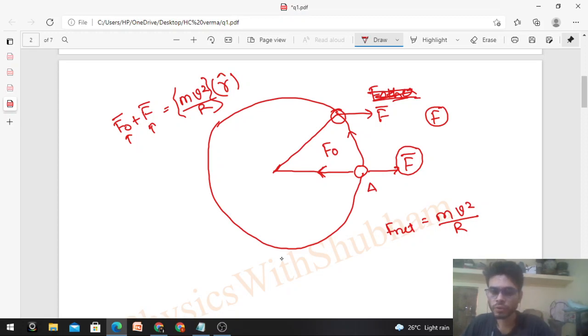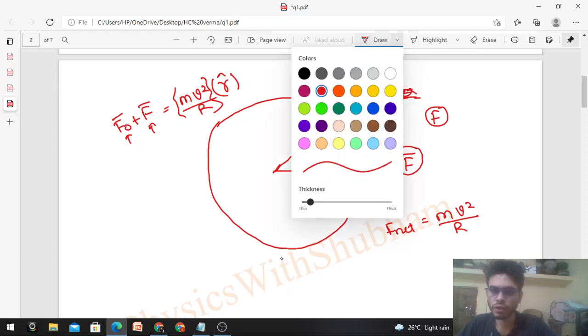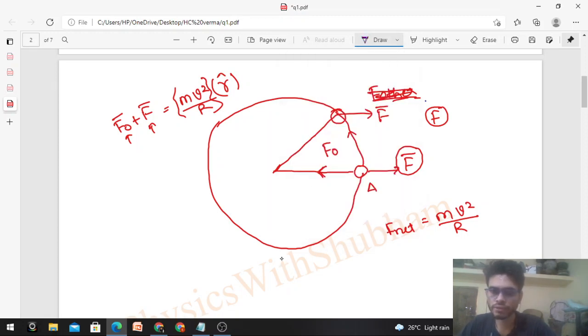We know the direction the net force F_net must point — it should be in the radial direction. So using a different color for F_net: F_net is required in the radial direction, and from that we can figure out what F_other must be.